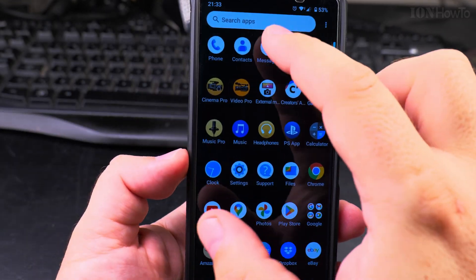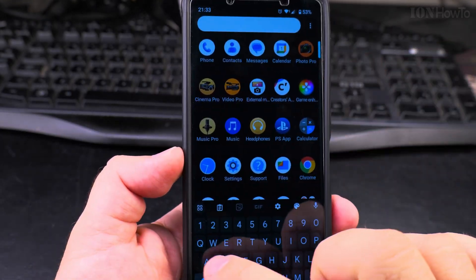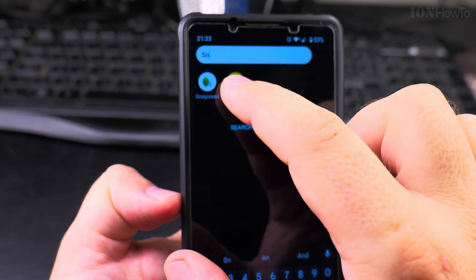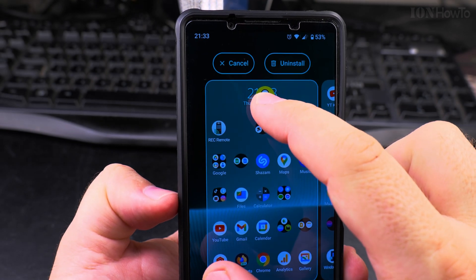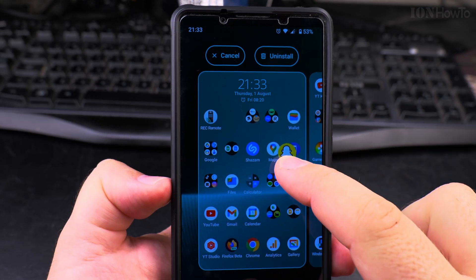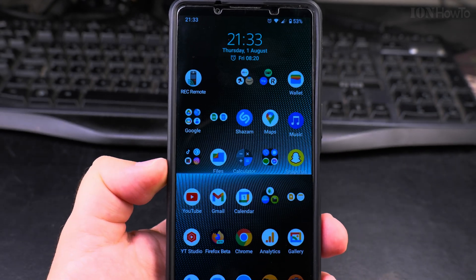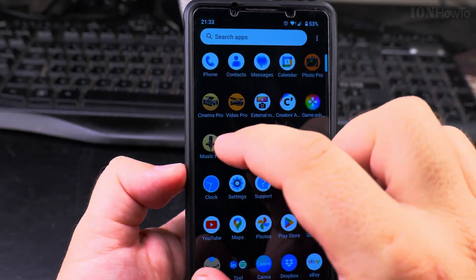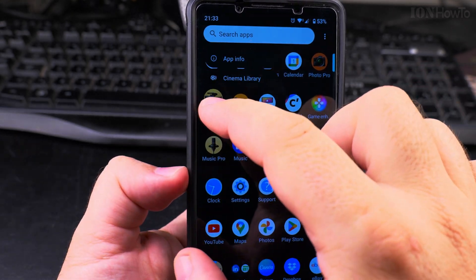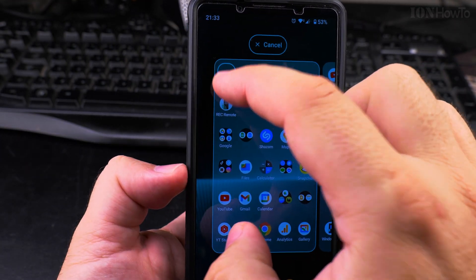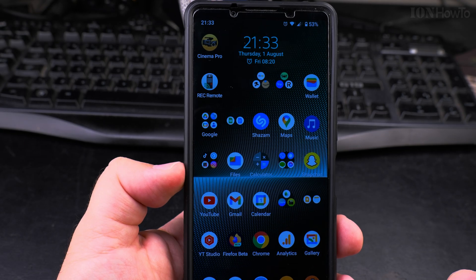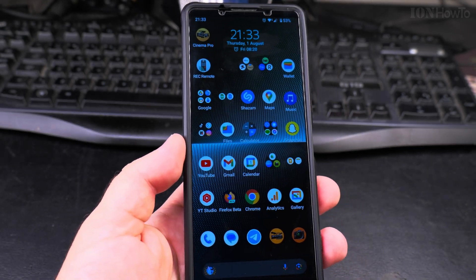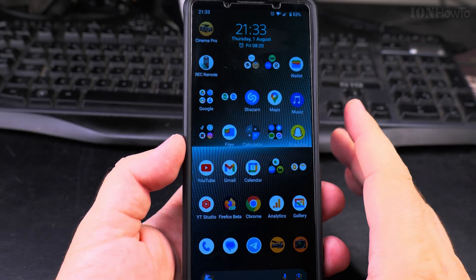The app is gone from the home screen, but it's still installed on the phone. I drag it back to the home screen and it goes back. Same with Cinema Pro — I drag it back and put it there.